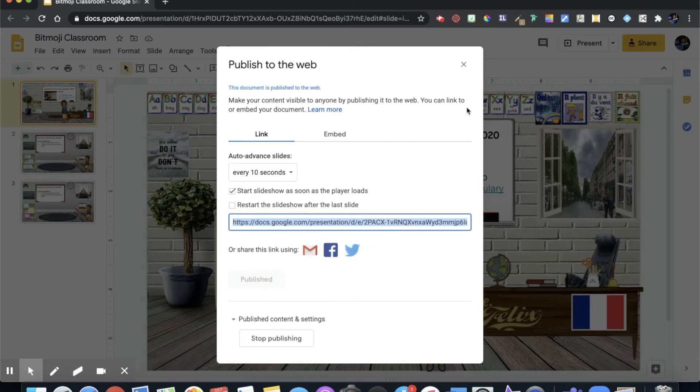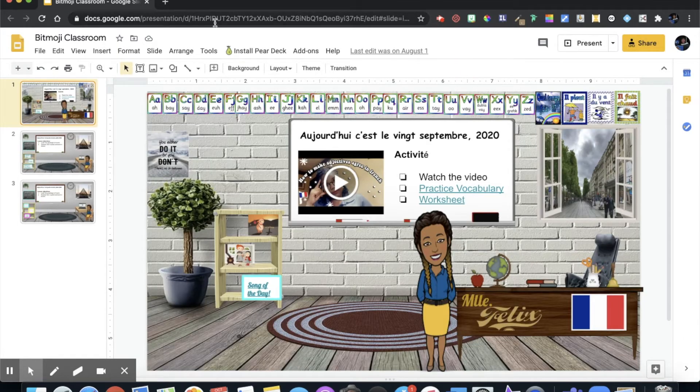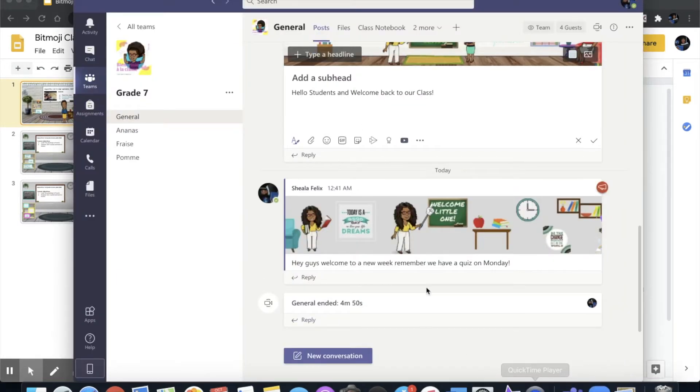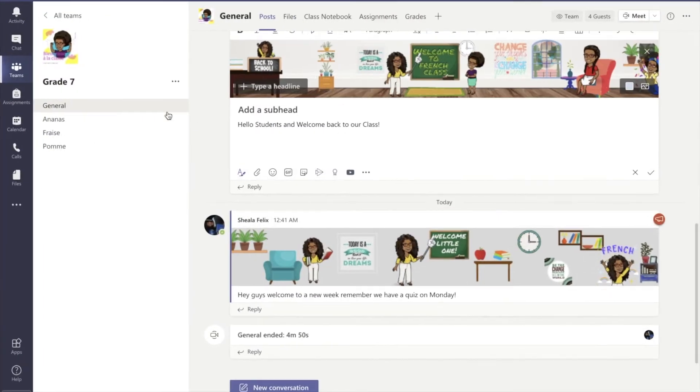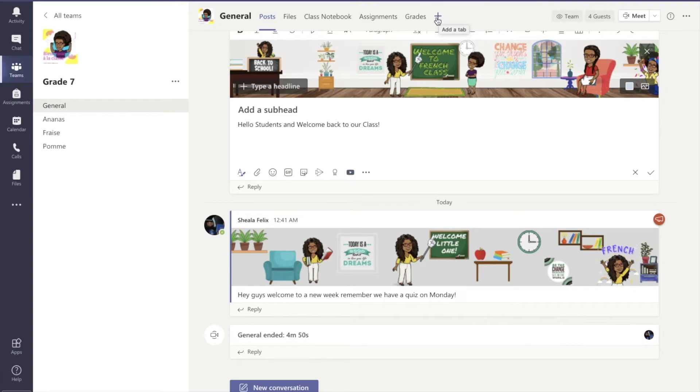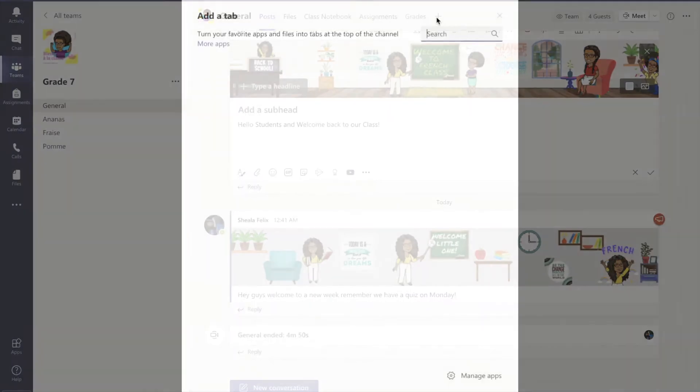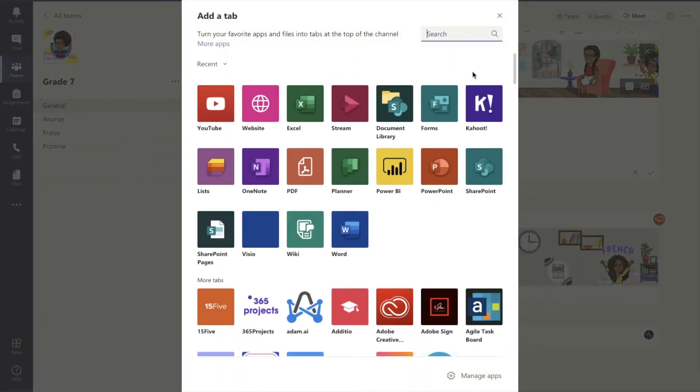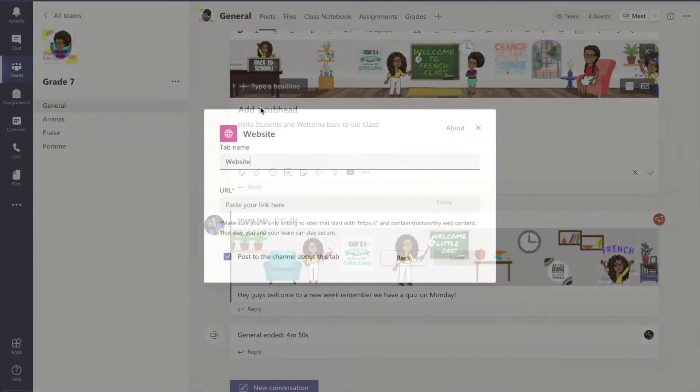It is published so we can close it out and now we want to open up our Microsoft Teams. When we get to Teams we want to click the plus button where we add a tab and we want to add website.